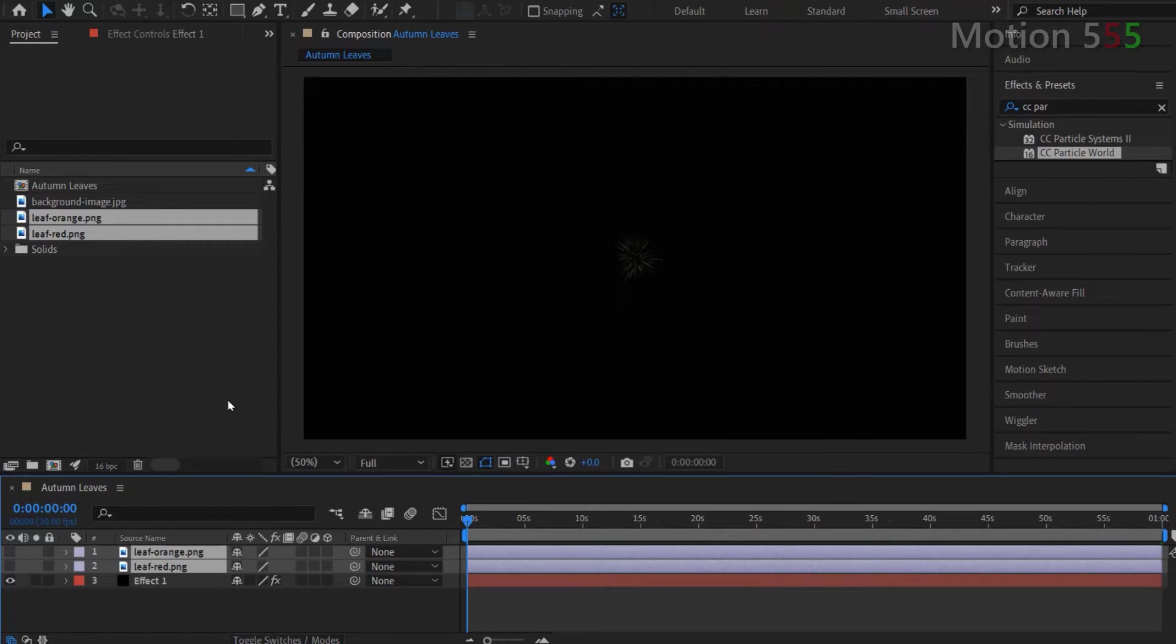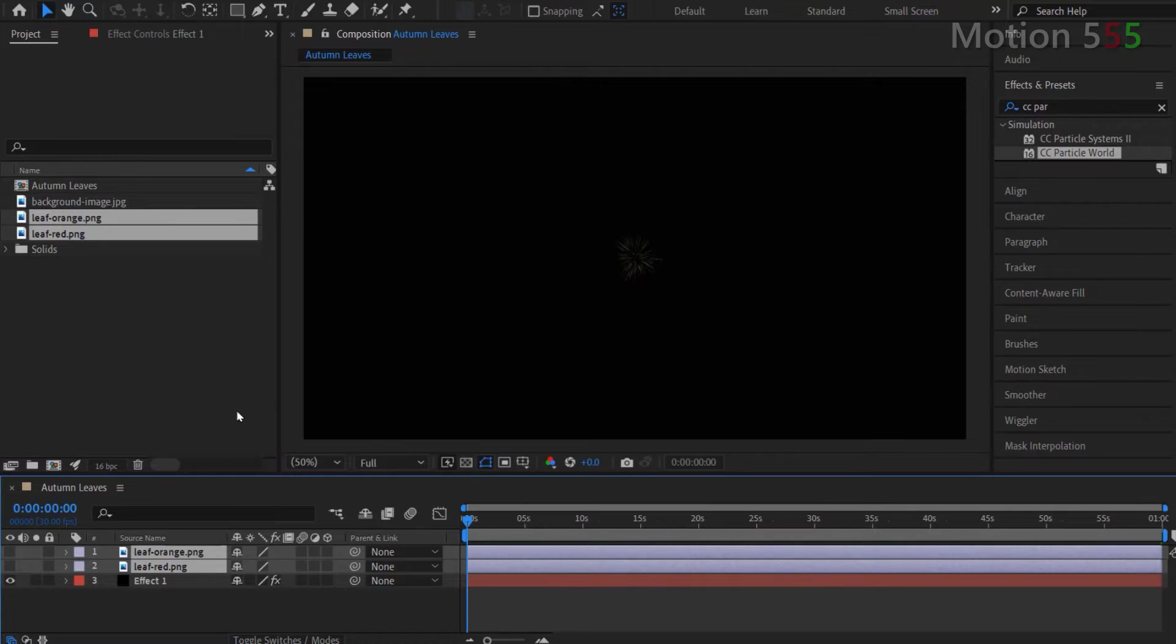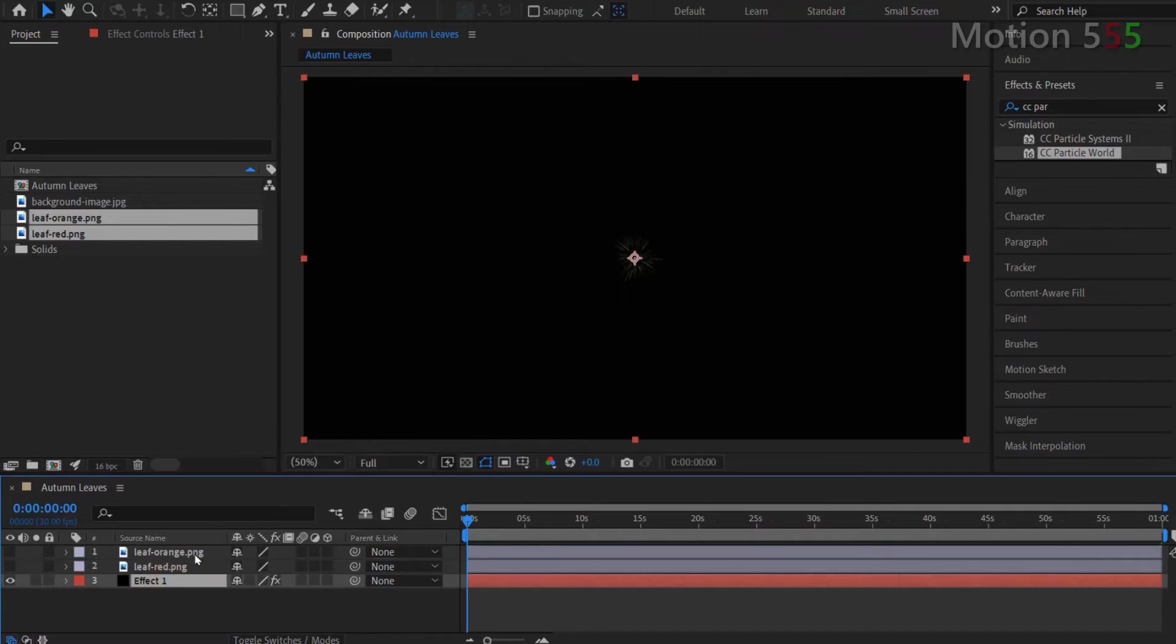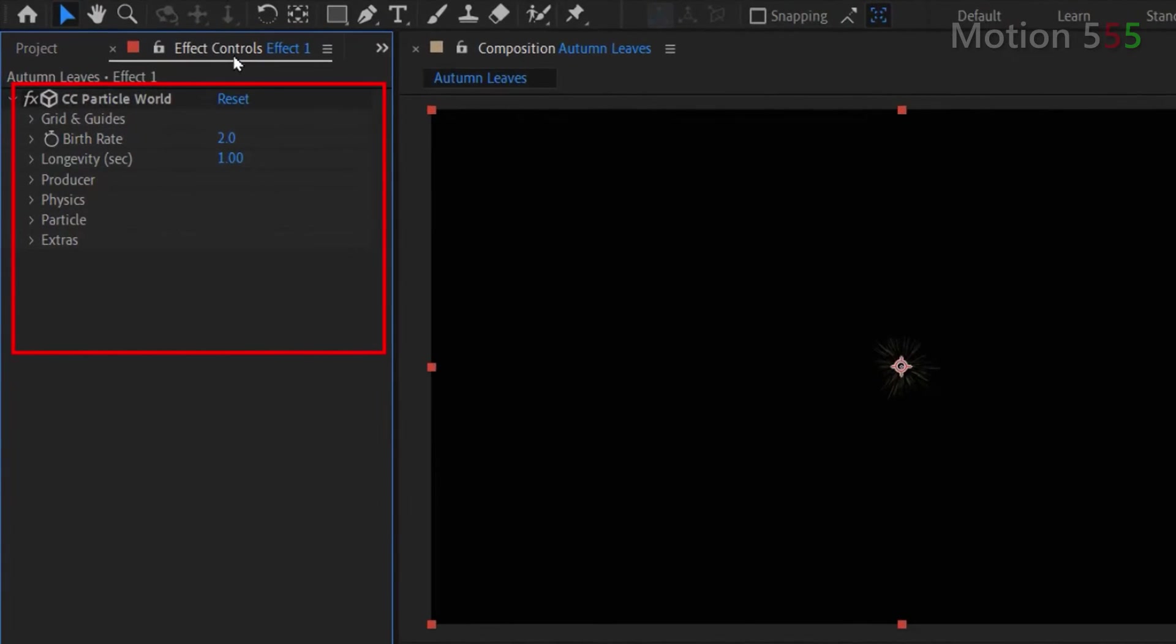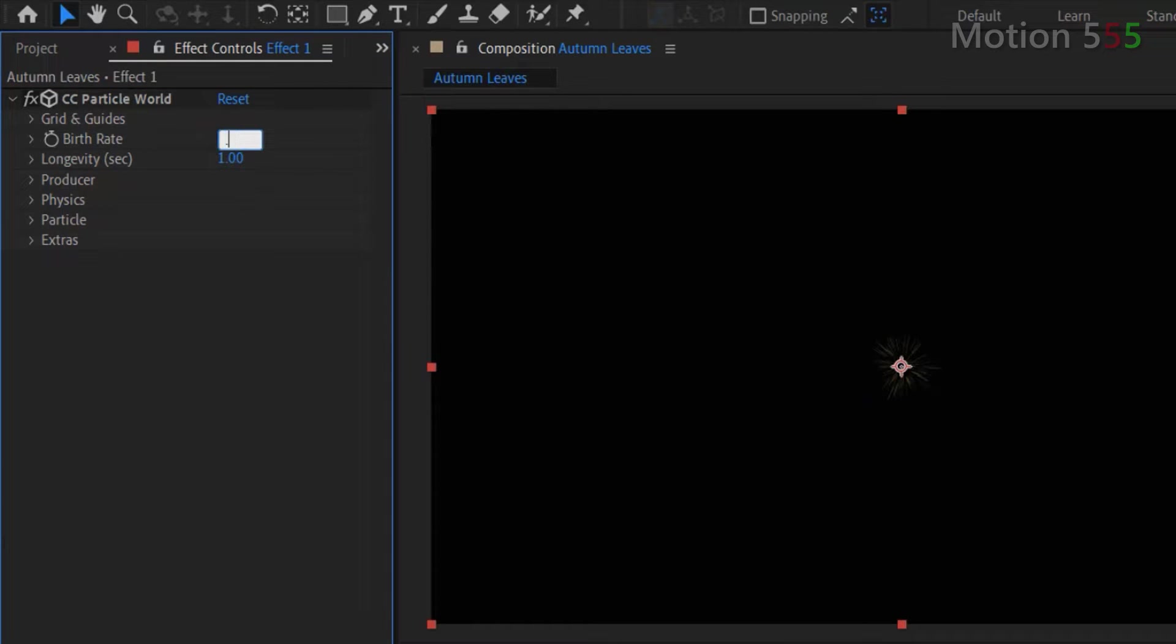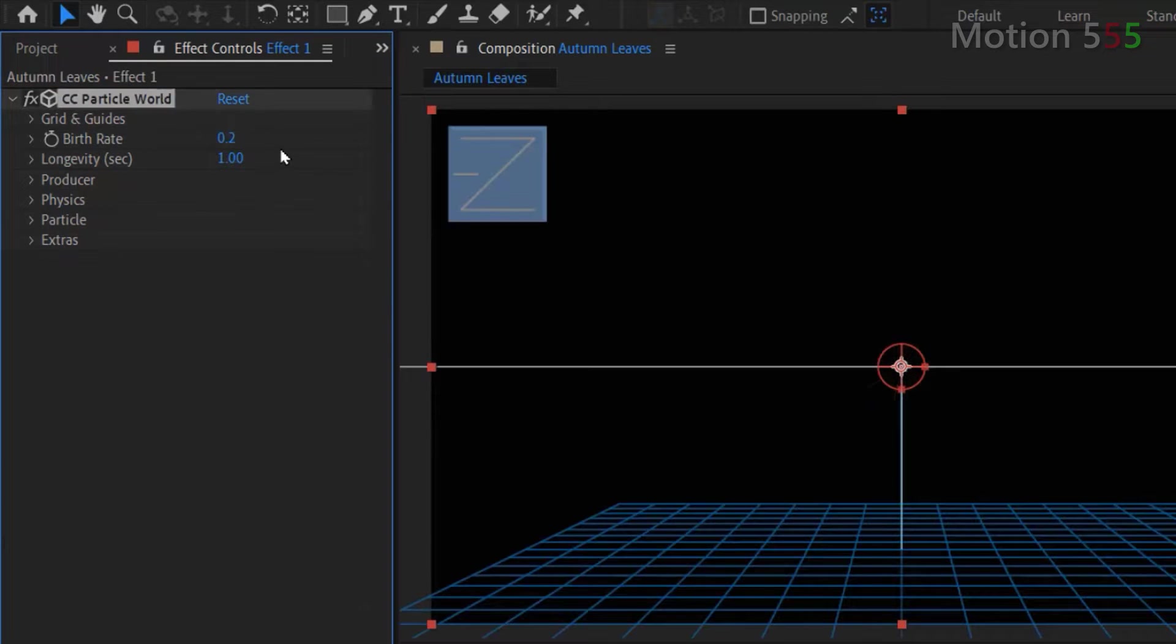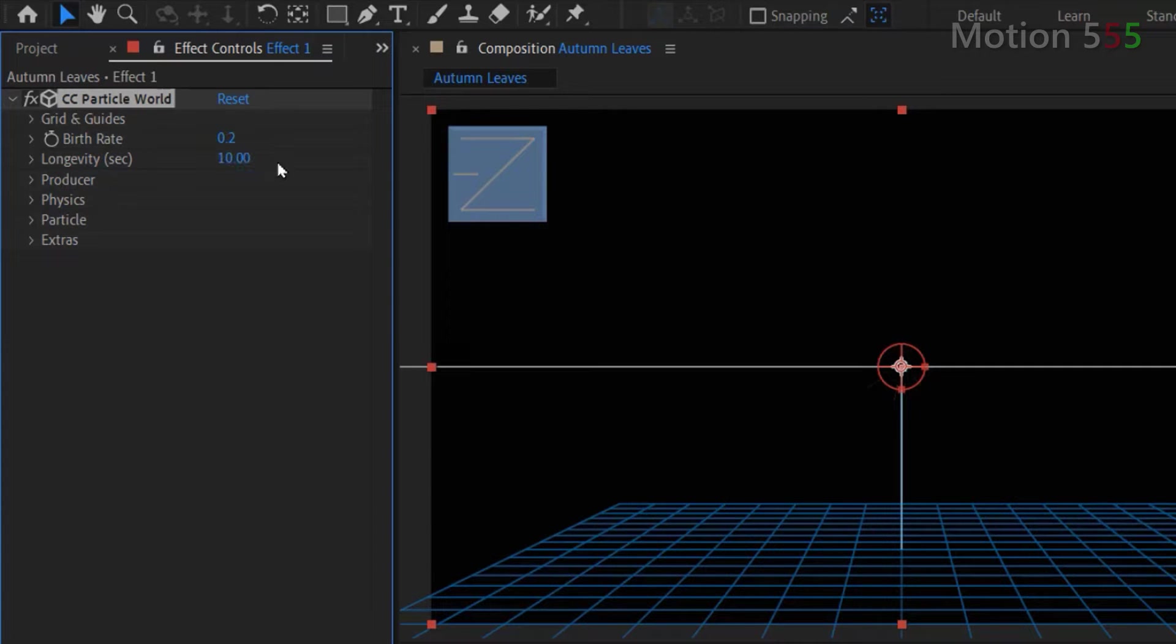We're done with the custom shape images. Now go back to the effect controls panel of the effect 1 layer in order to tweak the settings of CC particle world. At the birth rate, I set 0.2. Longevity, let's set 10 seconds.